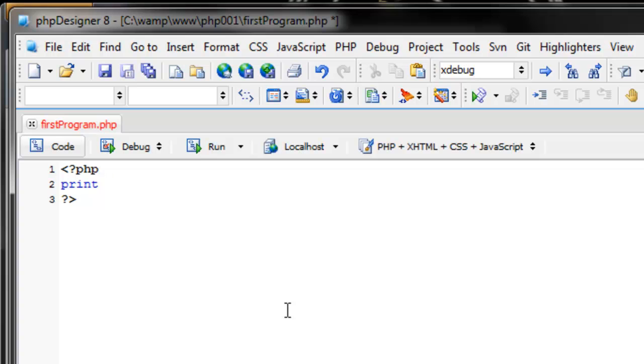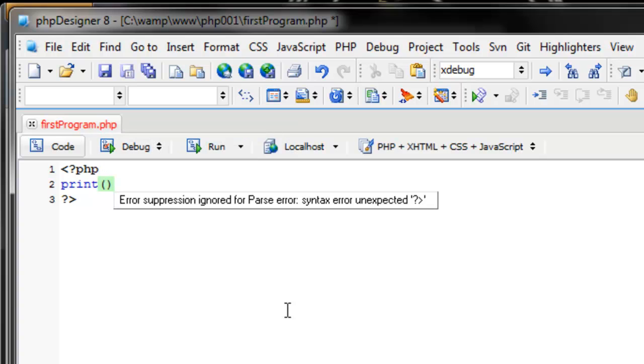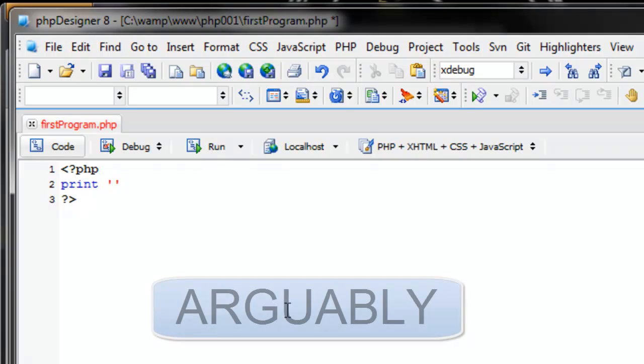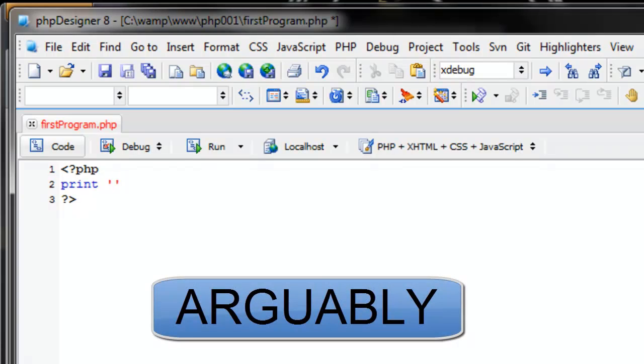There are two ways to print. You can either put the text within parentheses or just use quotes. I prefer using quotes. You can either use single quotes or double quotes. It doesn't matter.